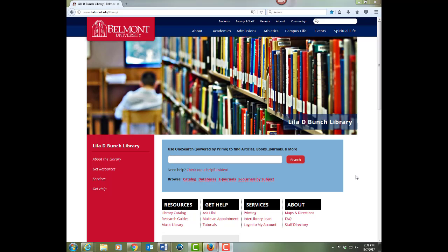This video will introduce you to the library's OneSearch, which is the search box you'll find on the home page. Think of OneSearch as Google for the library.